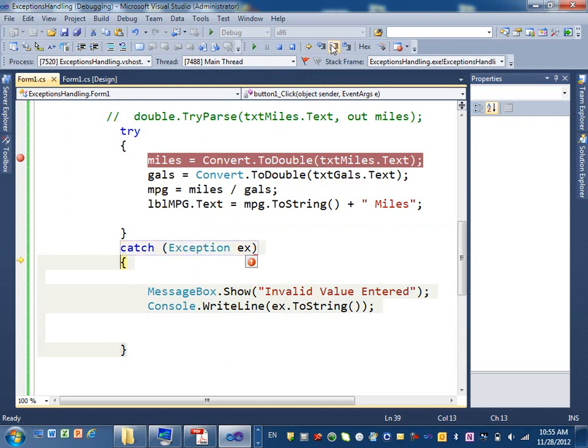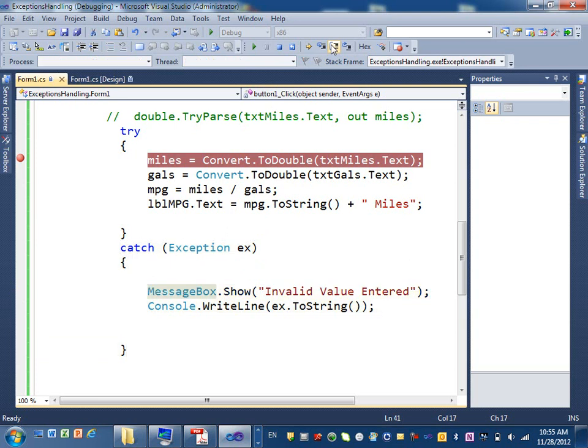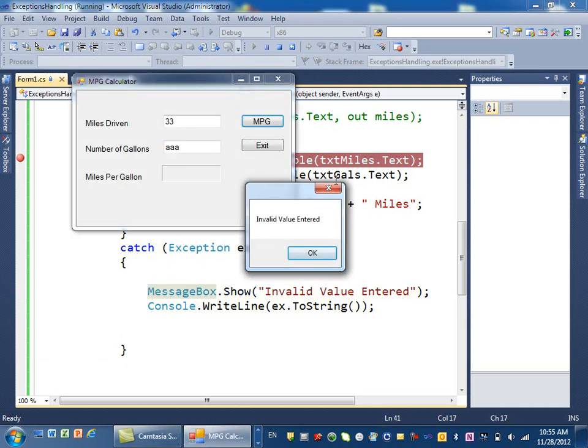If I step over, it went to the first statement in the catch, which is that message box. If I step over, here's my message, invalid value, entered.